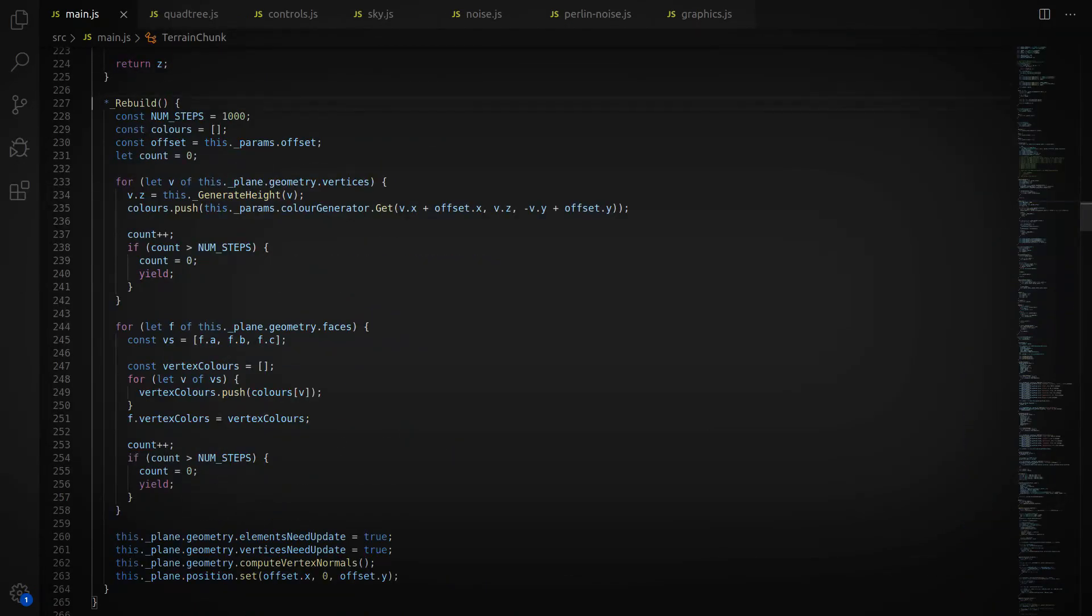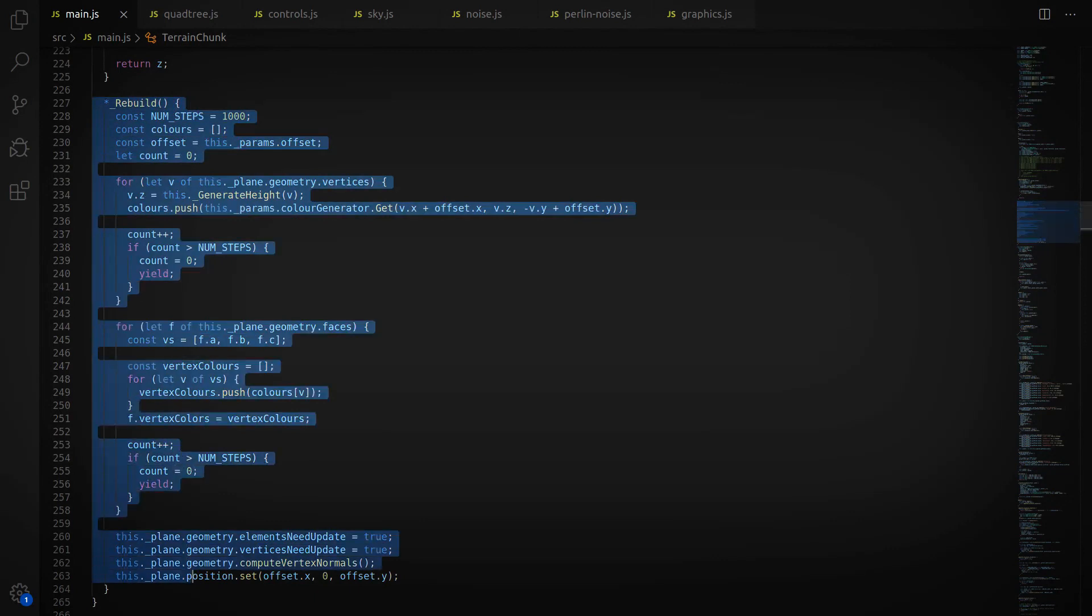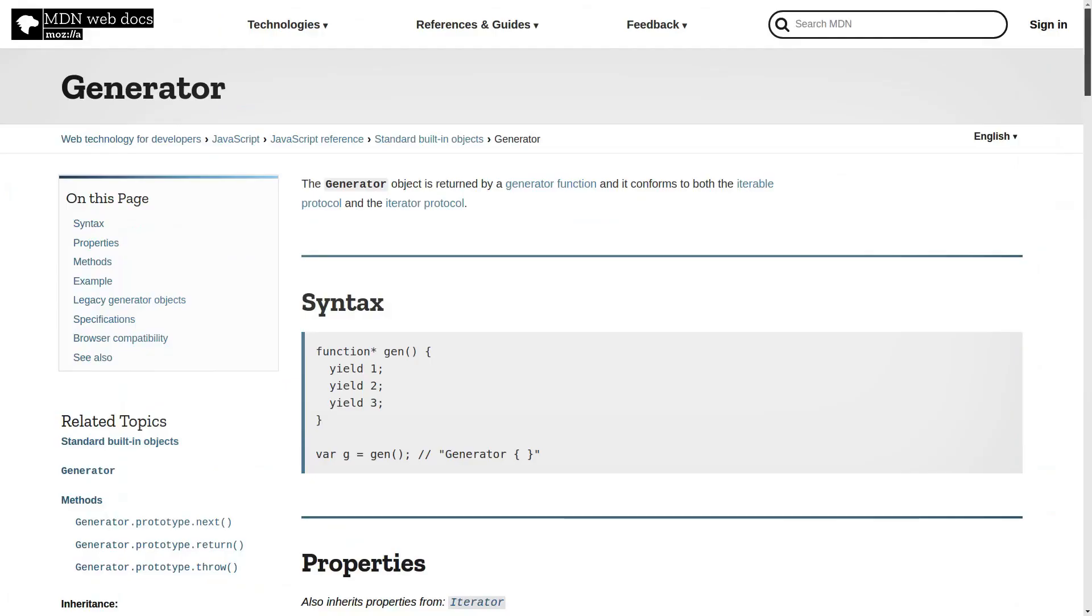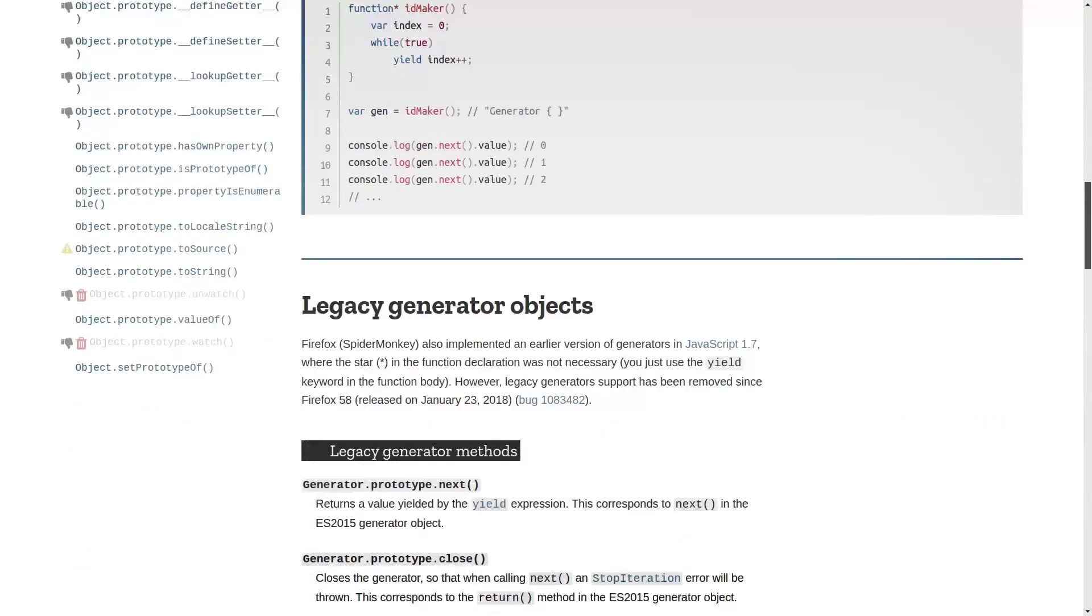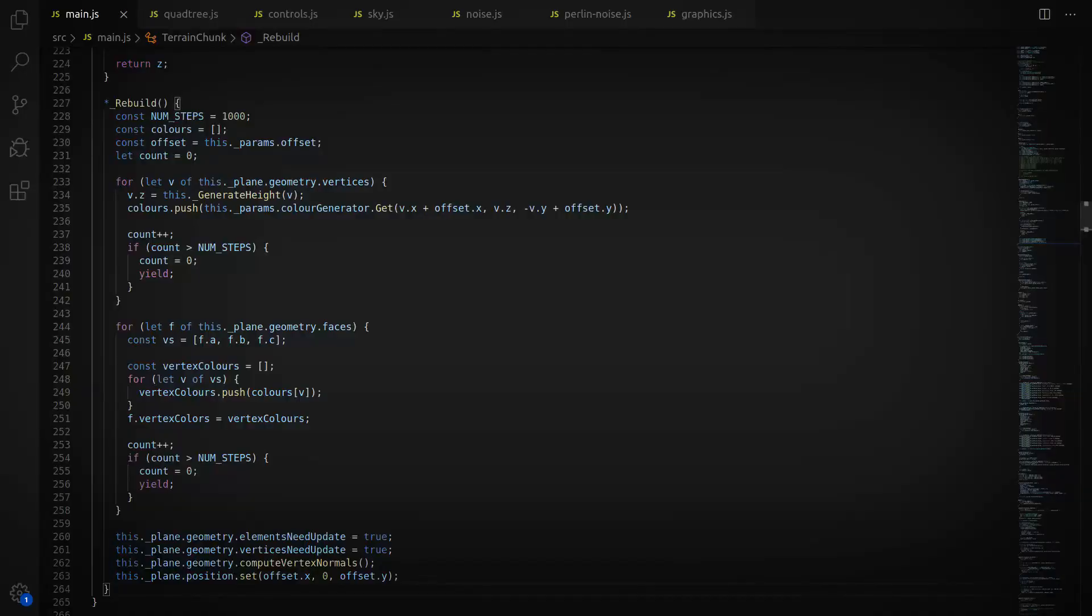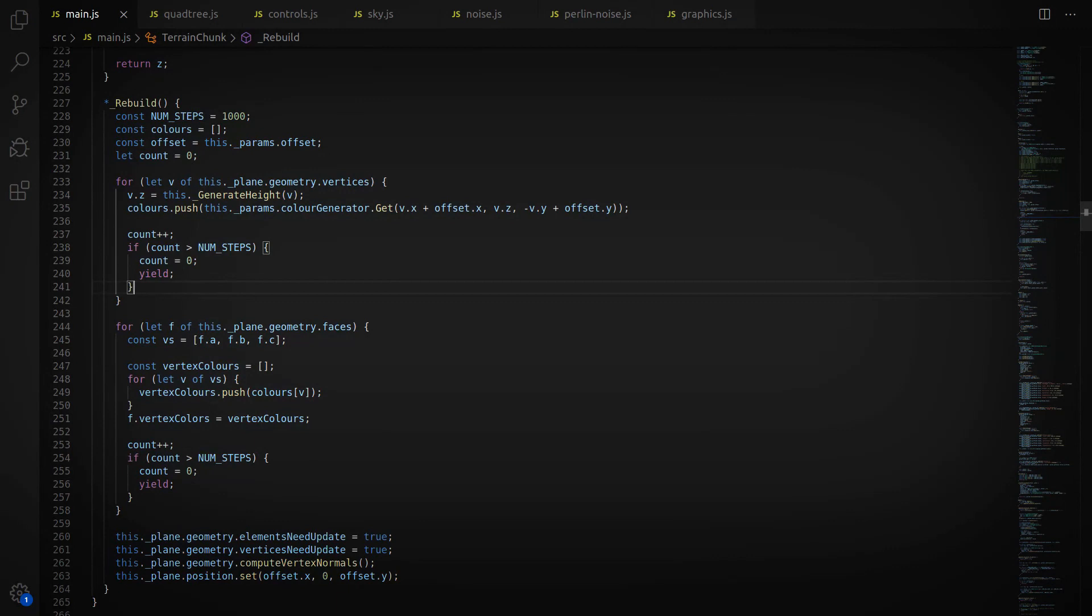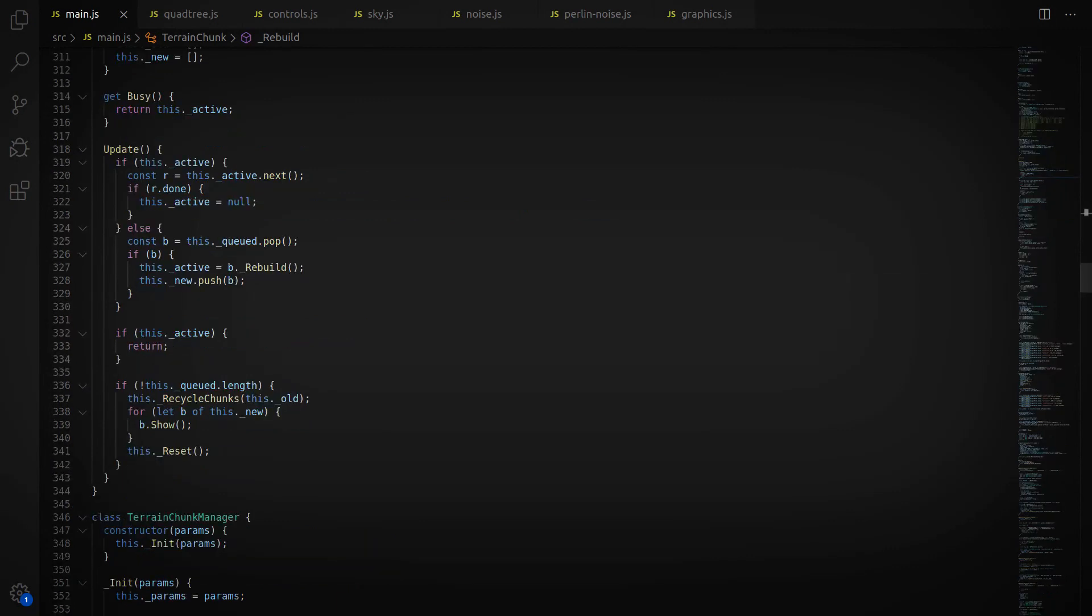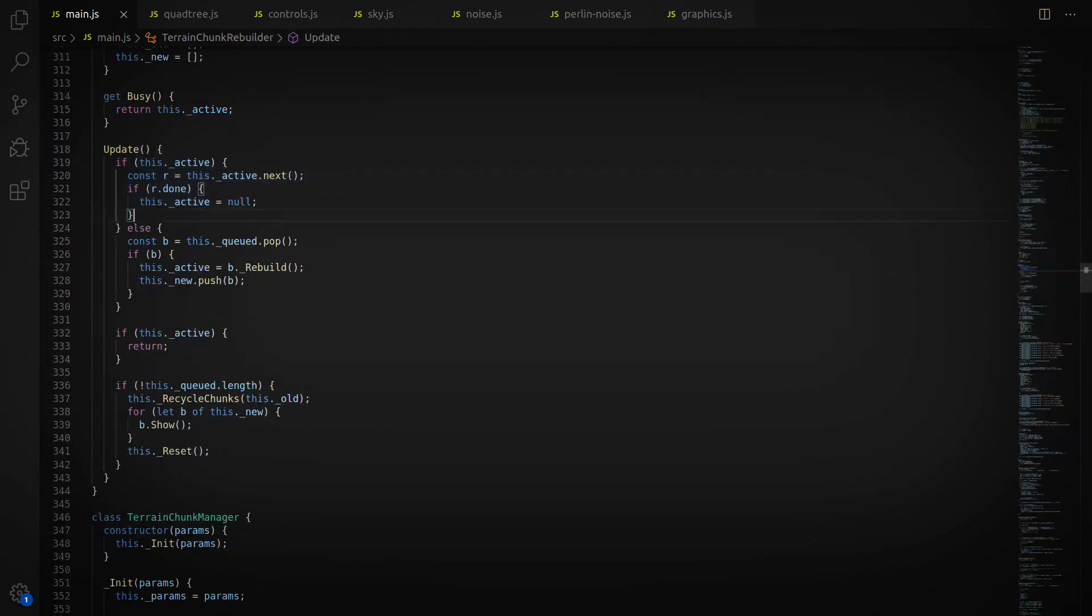Each of the terrain chunks has a rebuild function, and I converted that into a generator. And that lets me spread the generation of the terrain over multiple frames, doing a little bit at a time. So what we do is focus on generating one chunk of terrain at a time, and when that's done, it gets removed from the list, and we start working on the next one.